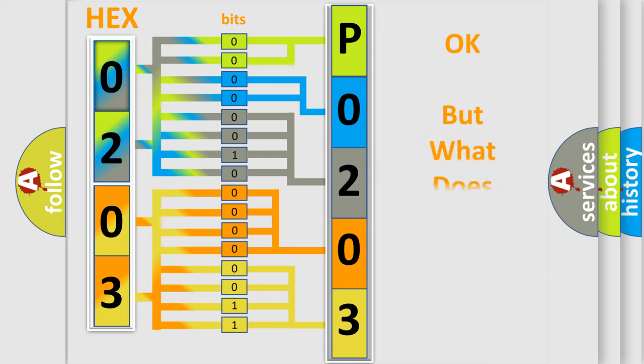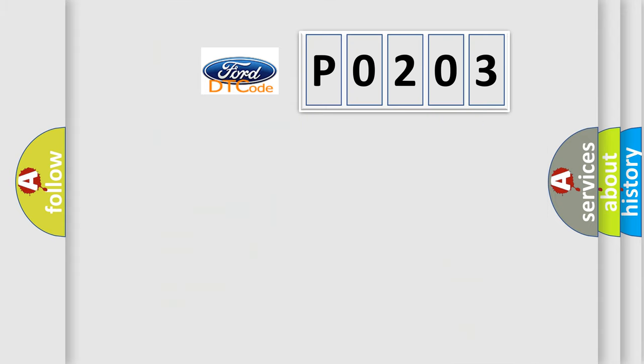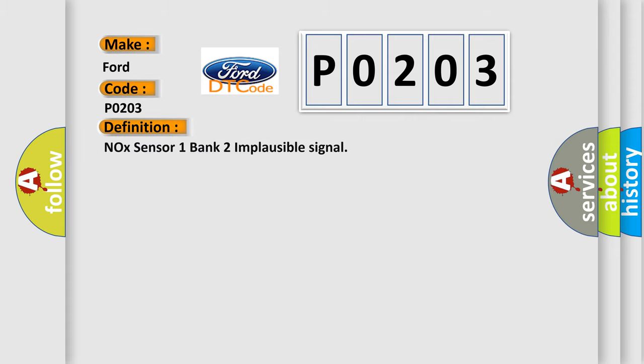The number itself does not make sense to us if we cannot assign information about what it actually expresses. So, what does the diagnostic trouble code P0203 interpret specifically in Infiniti car manufacturers? The basic definition is NOX sensor 1 bank 2 implausible signal.